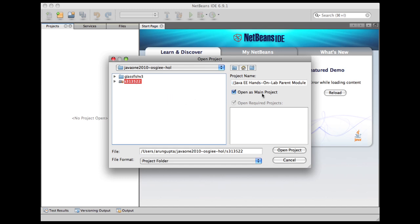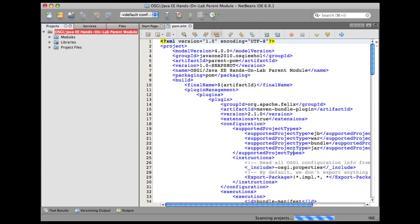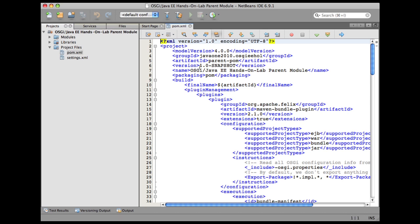We select S313522 directory where the pom.xml exists. We'll open it as a main project. As you can see, it has generated a nice name for us. Now let's walk through the pom.xml which is in this directory.